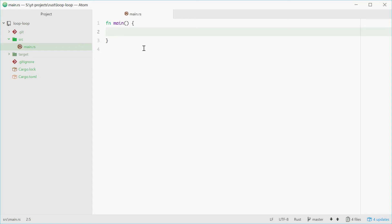How's it going? Today I'll be showing you how to use the loop keyword in Rust. Loop allows you to execute a bunch of code infinitely until you specify when to stop it.